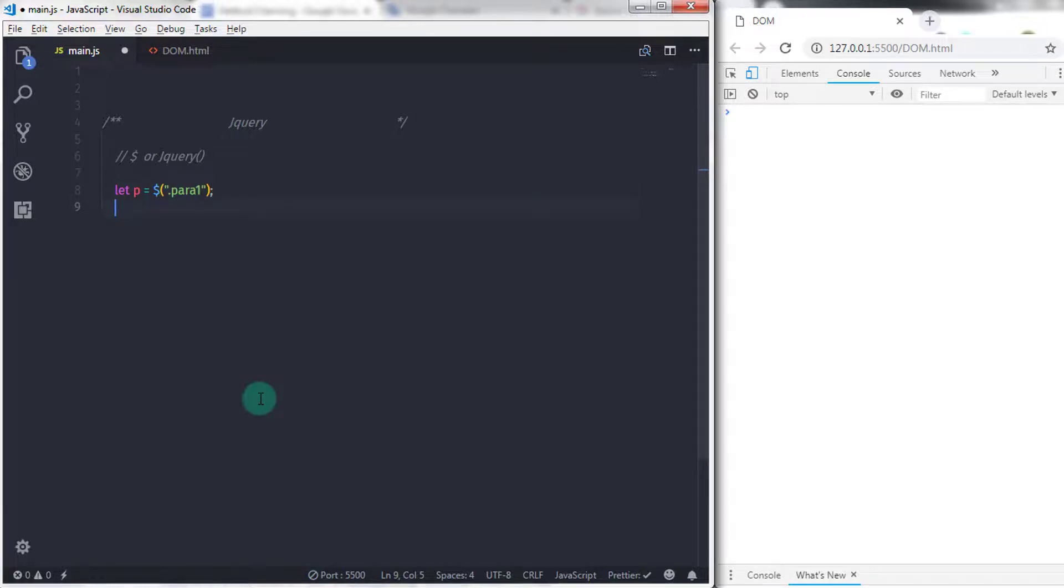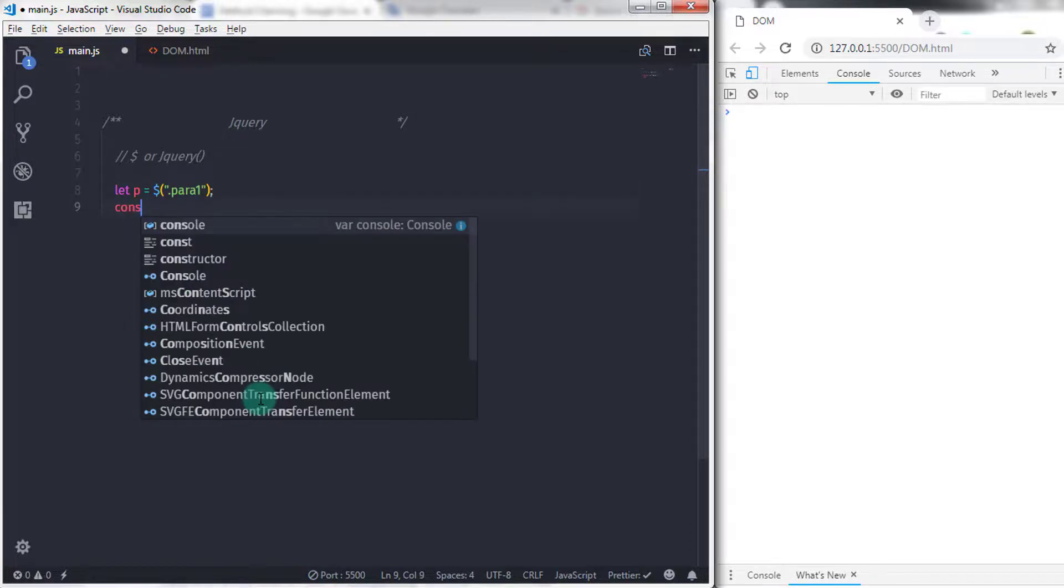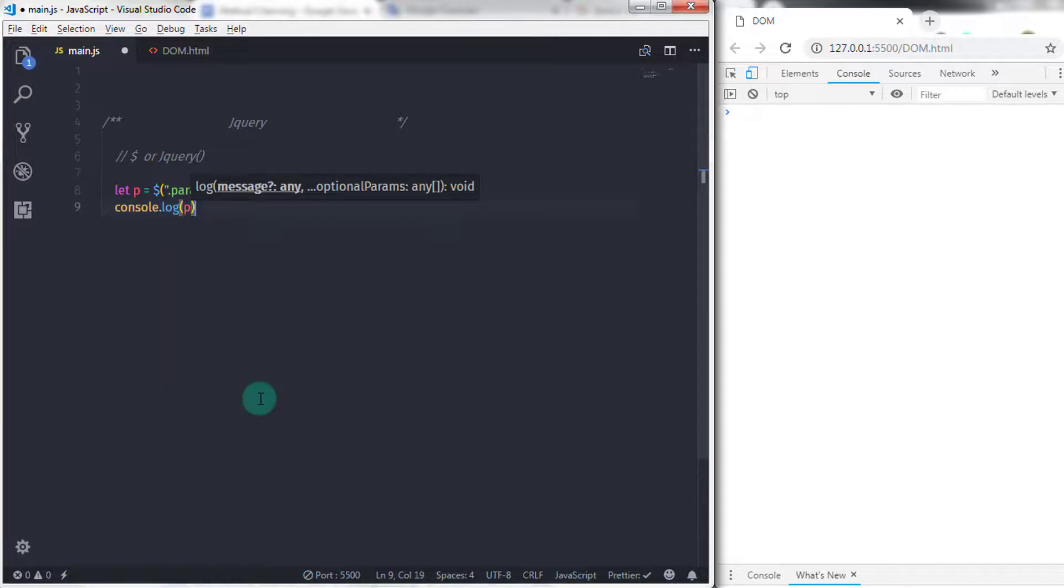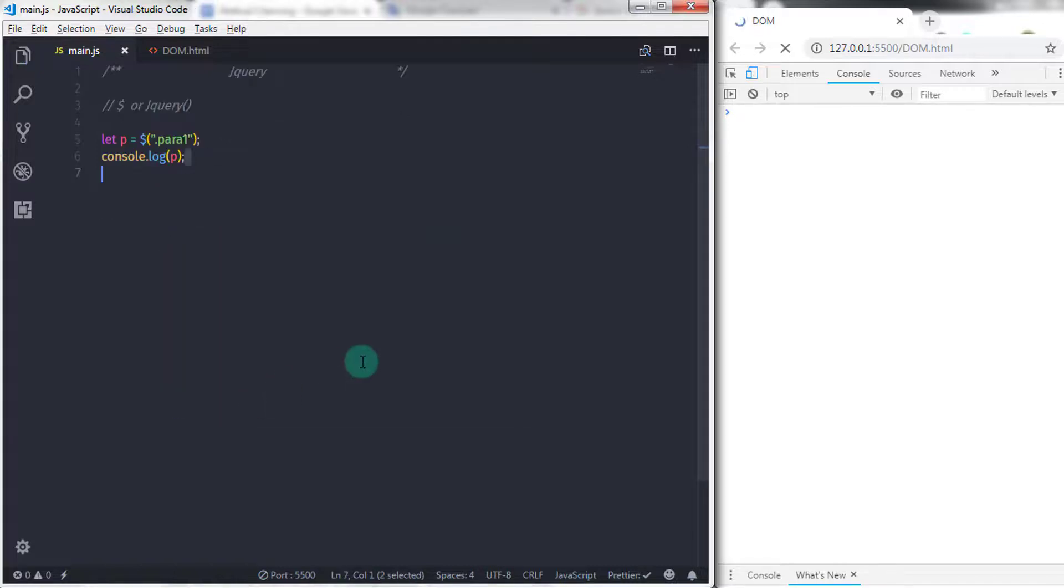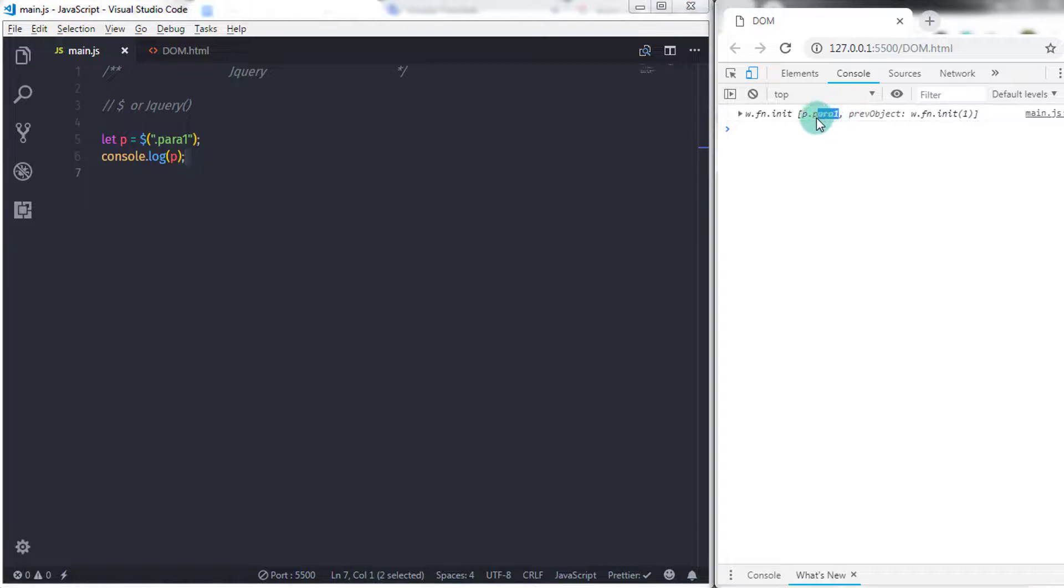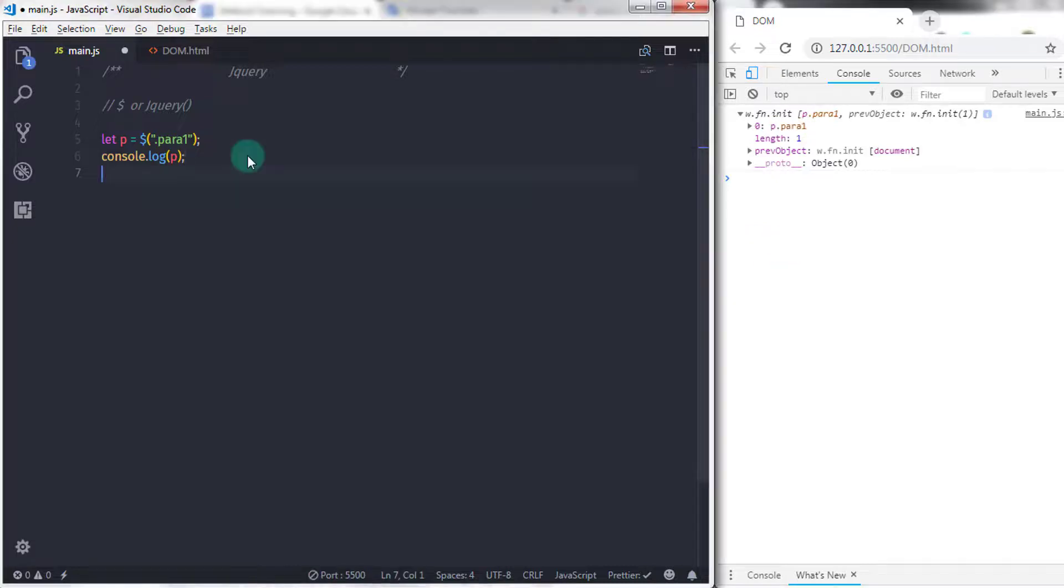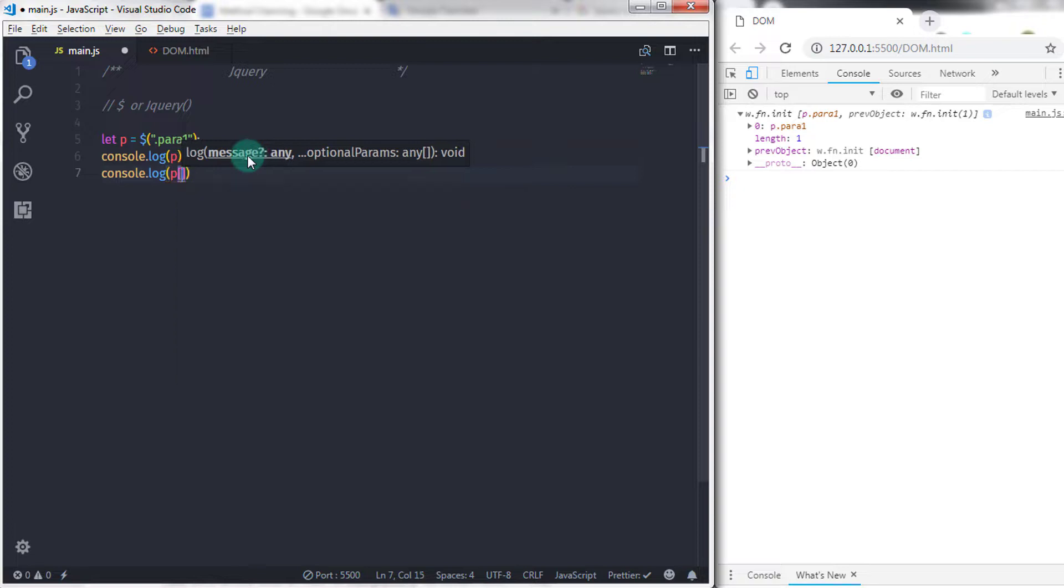This will select my first paragraph. I'll say console.log and print the paragraph on the console. This statement will return the object on the console. Right now we have this paragraph in this object. To access the paragraph, I'll say console.log and specify the p variable with index number zero.